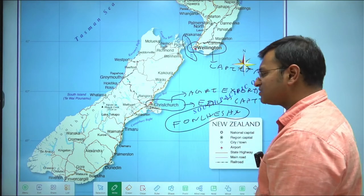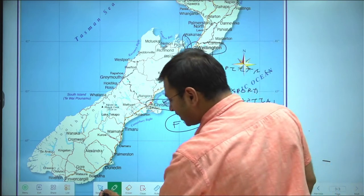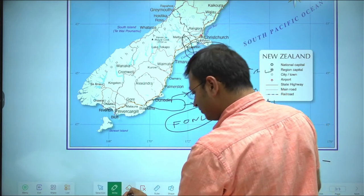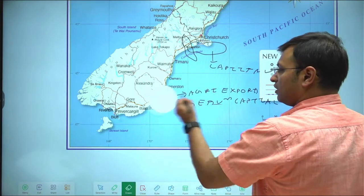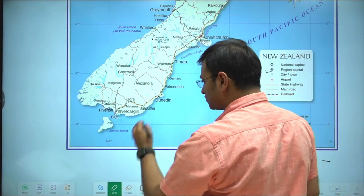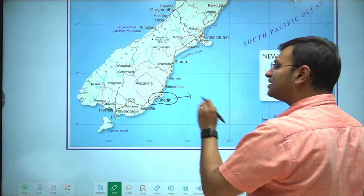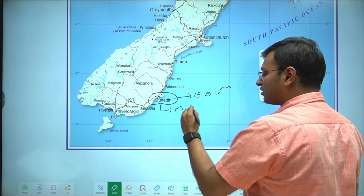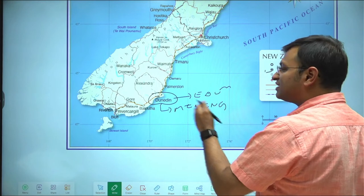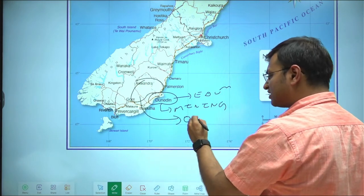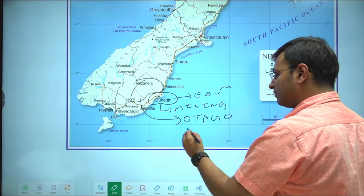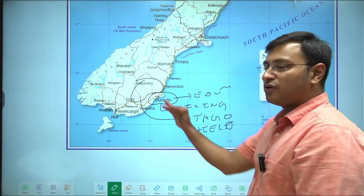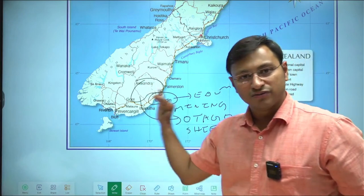After Christchurch you have a city called Dunedin in the southern part of the South Island. Dunedin is an educational center and a very important mining center of New Zealand, because this part of New Zealand is a shield region called the Otago Shield, where rare earth minerals are mined.